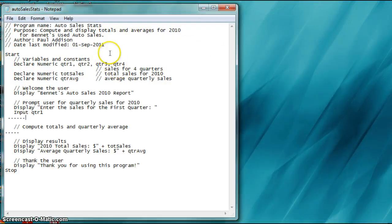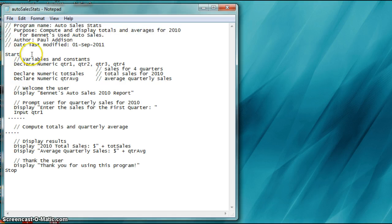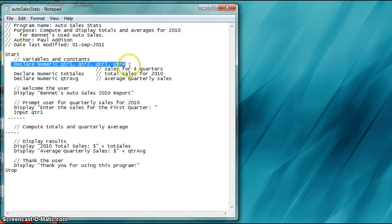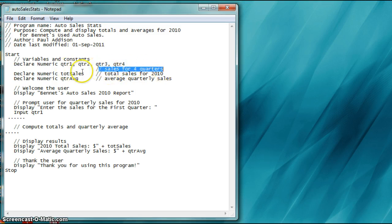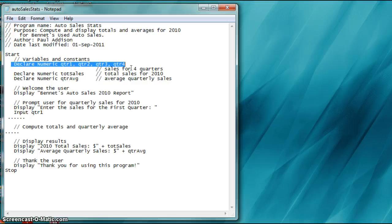This is some pseudocode for completing this. Again, you've got your comments. You've got your start and you've got your stop. You're going to have your declaration of variables. This is similar to what we've seen before. You're going to have your comments. So you're going to declare. Remember, you've got how many quarters? Four quarters in a year. So it's for 2010.